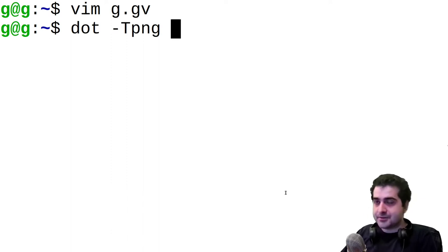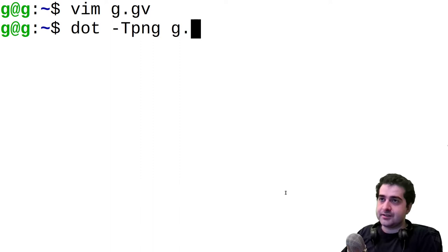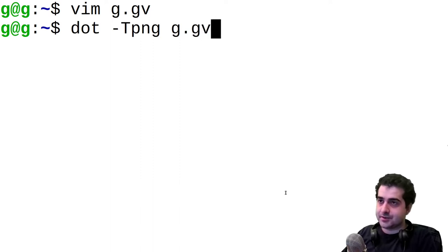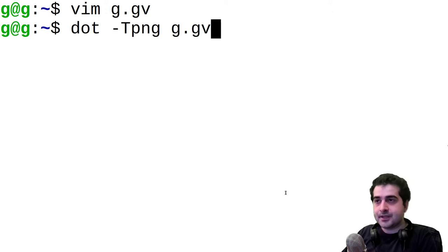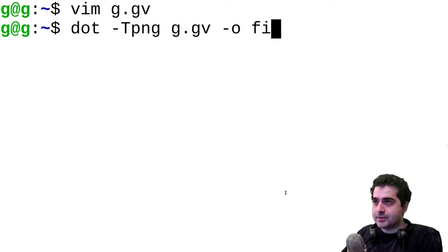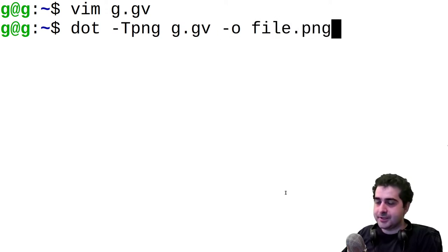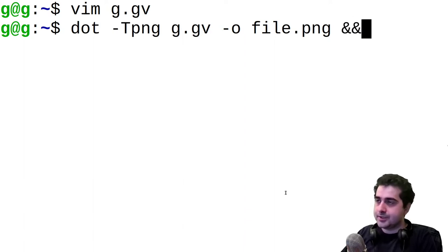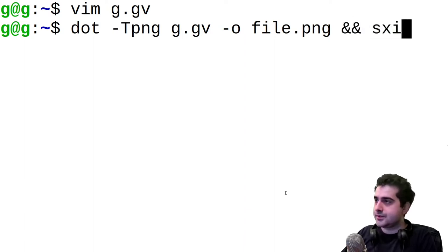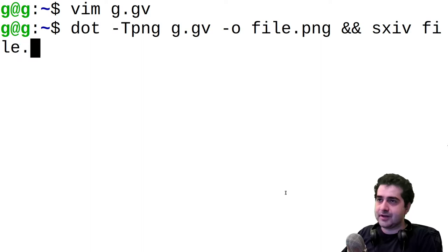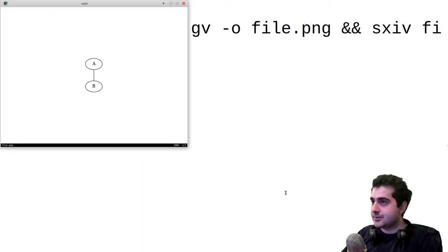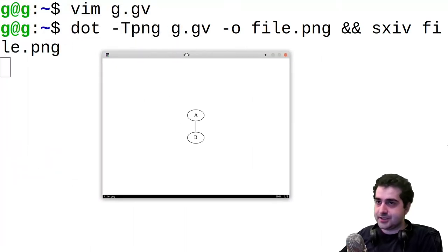And we have to specify the GraphViz data file. So our GraphViz data file is g.gv. And we are going to output to a file called file.png. Now, when we do that, we're going to use our image viewer to view that file. So we're going to look at file.png.